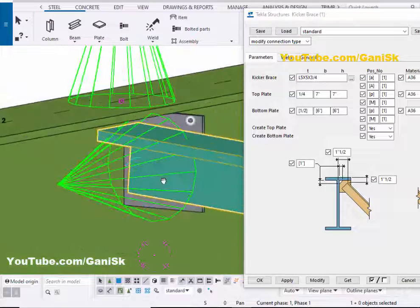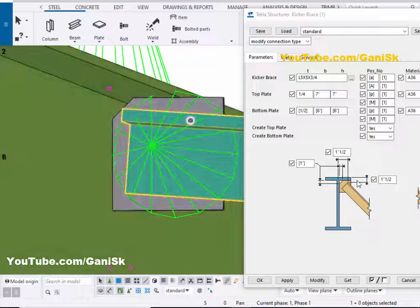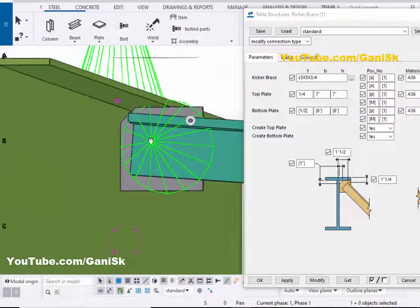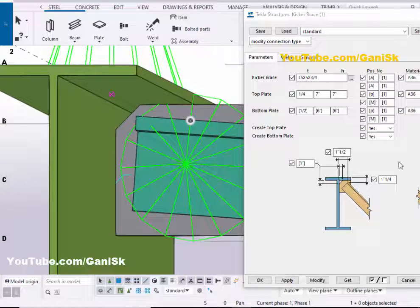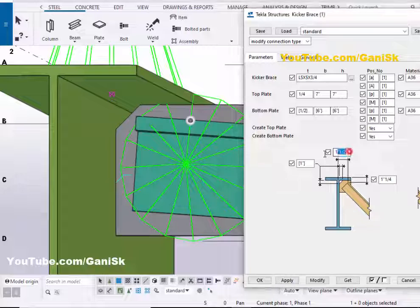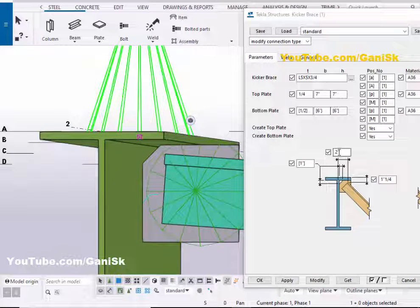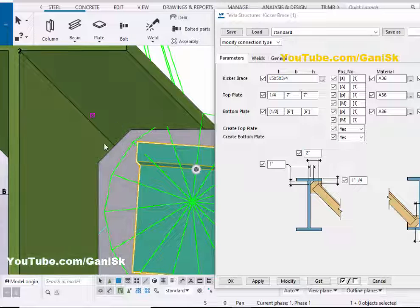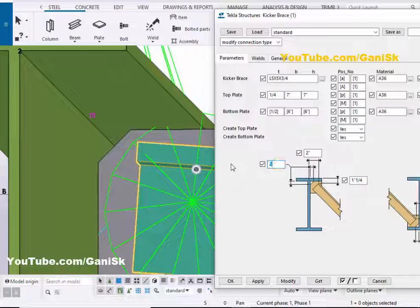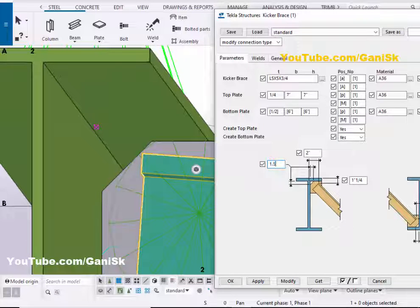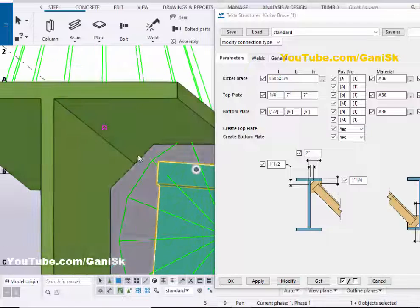Now coming to this edge distance. You can see, from the top of beam to angle distance — by default we have 1/4 inch. Let's take 1 and 1/4 inch. Now from the top of flange to angle edge should be 1 and 1/4 inch. Now coming to the distance from center of beam to edge of this angle — by default we have 1/4 inch. Let's take 2 inches here, then click on Modify. Now from center of beam to edge of this angle is 2 inches. For the chamfer, you can adjust from this option — let's take 2 inch, then click Modify. Now let's take 1/4 inch, then click Modify. Now this chamfer value is 1/4 inch.